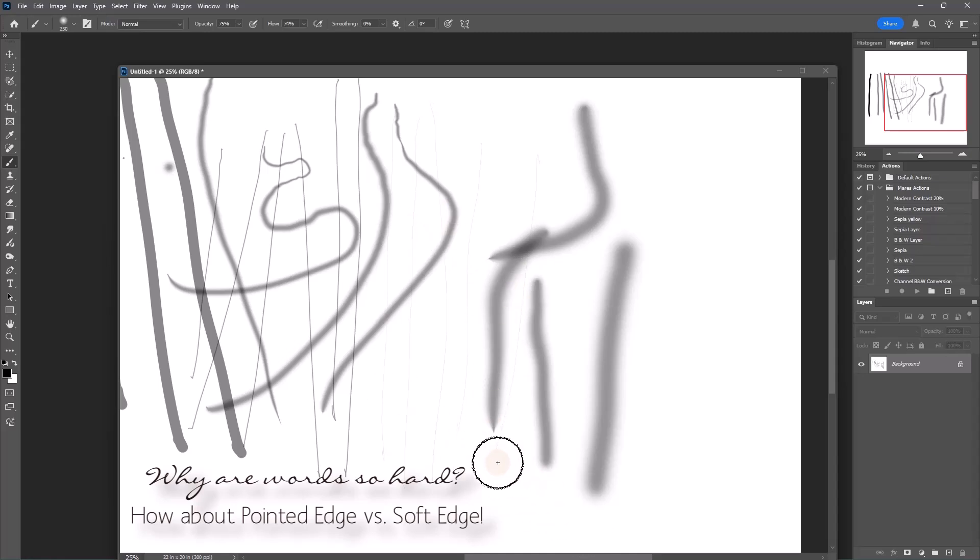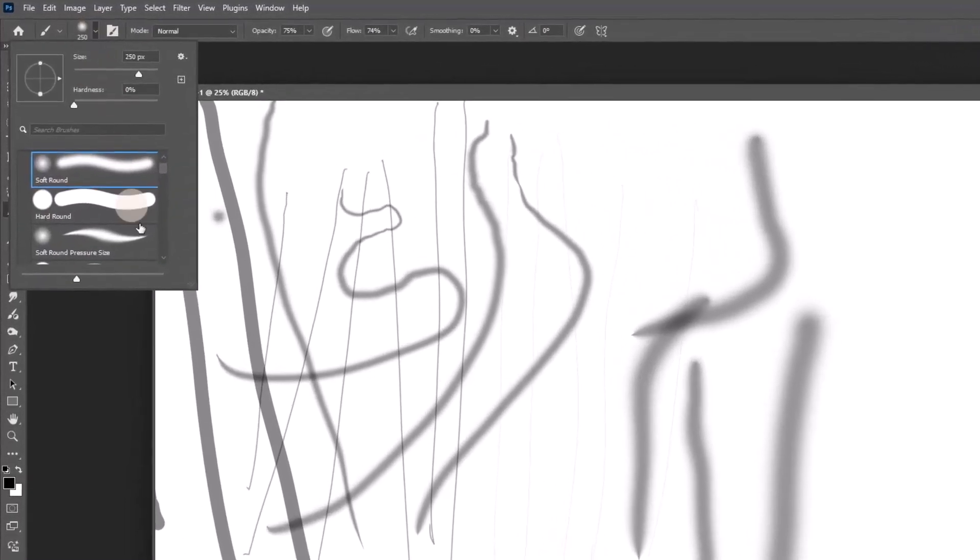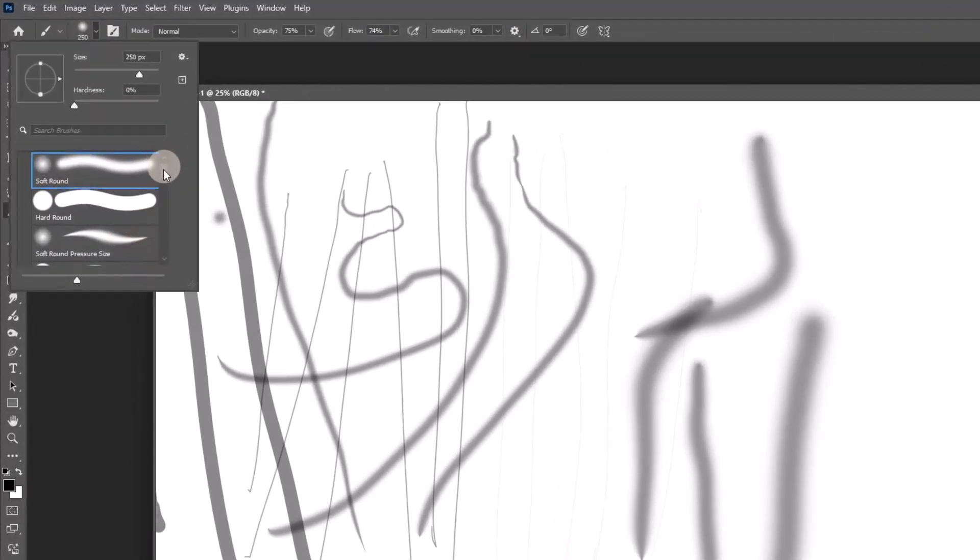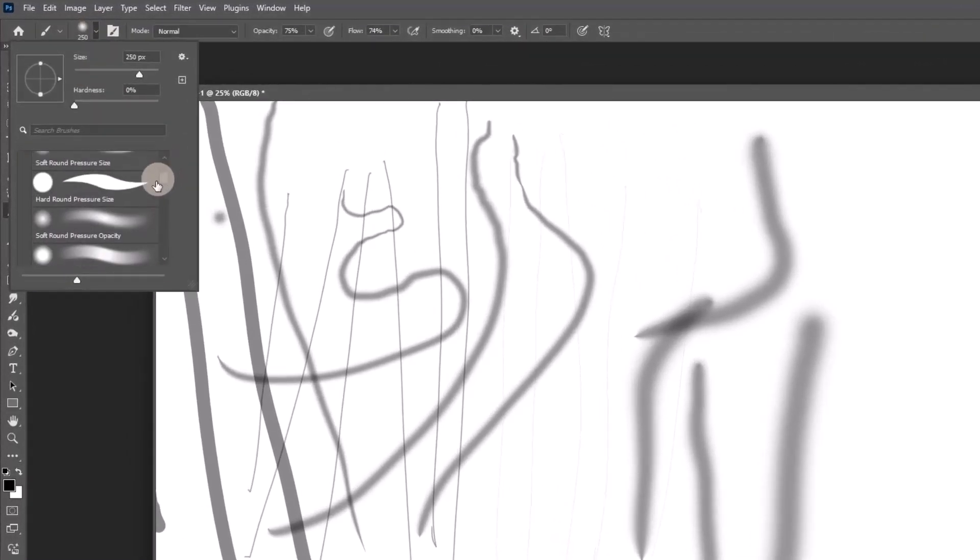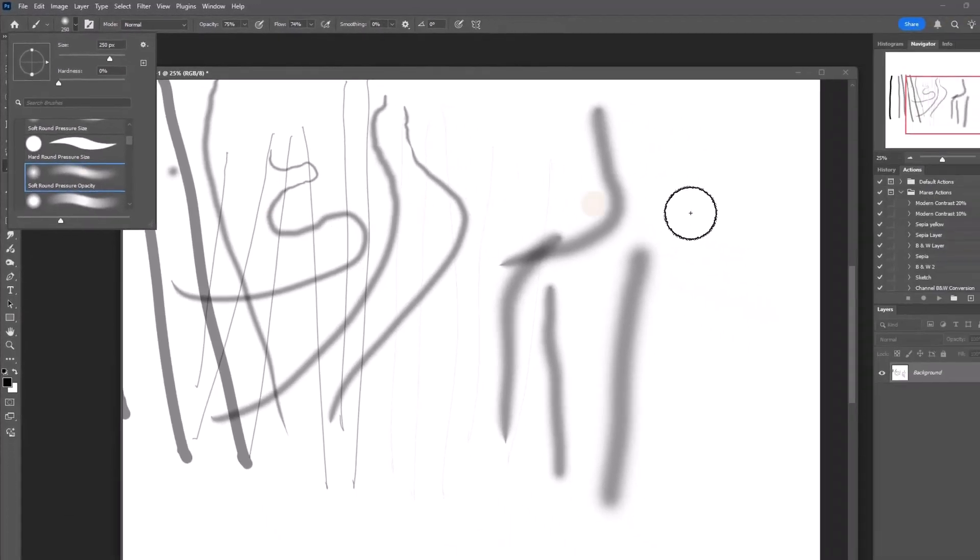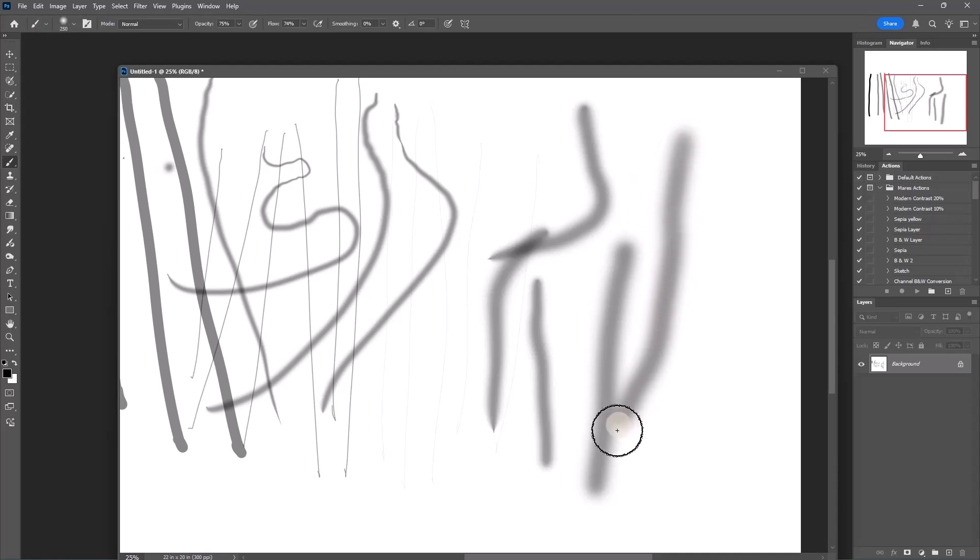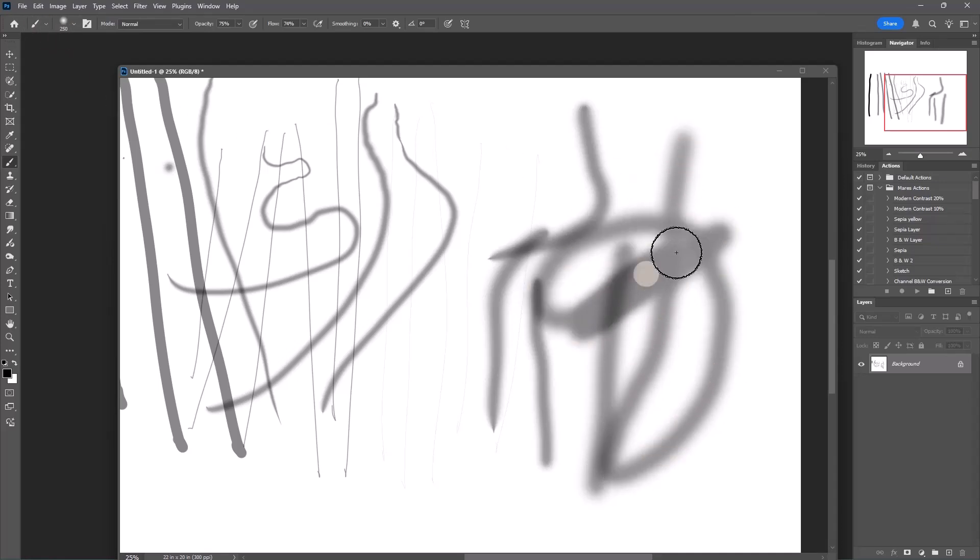So then what if we keep up with this soft round brush and we go to soft round pressure opacity? Well, pressure opacity means the brush will stay whatever size you pick it—and I have it right here, 250—and the opacity depends on how hard I press on the tablet. Not my favorite setting, honestly.